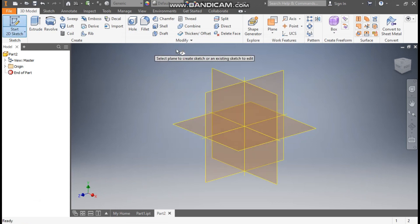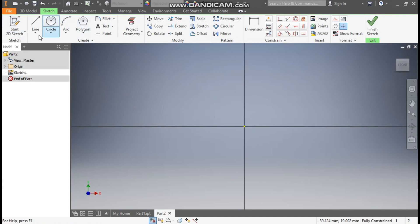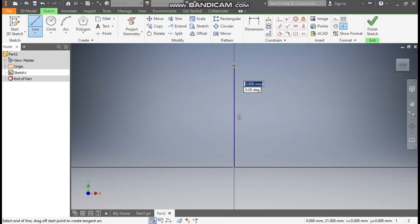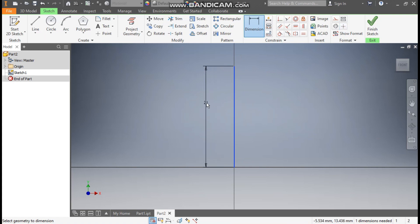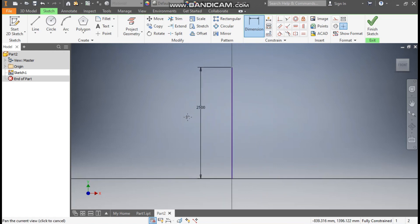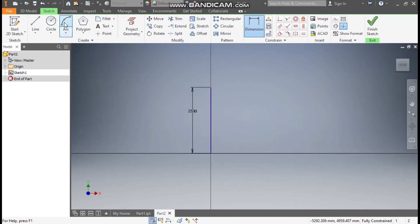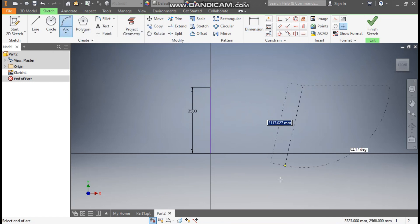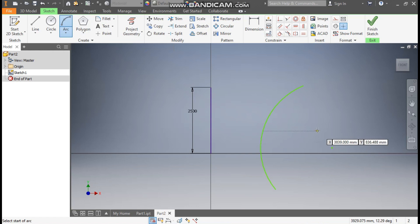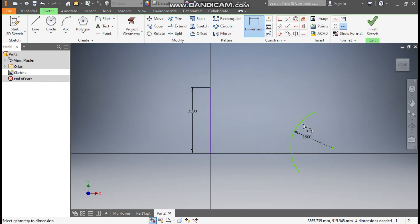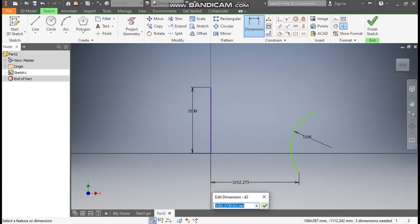Go to 2D Sketch and select the XY plane. Take the Line command and make a centerline. Go to Dimension and define this as 2500mm. Now take the Arc command and make an arc profile. Go to Dimension and define this radius as 1500mm.